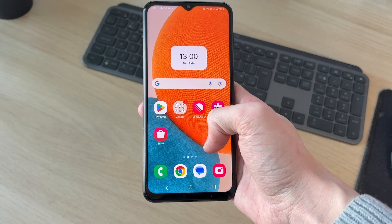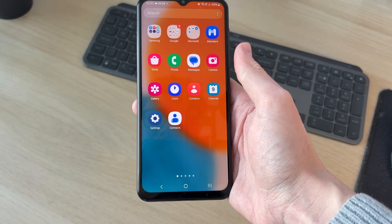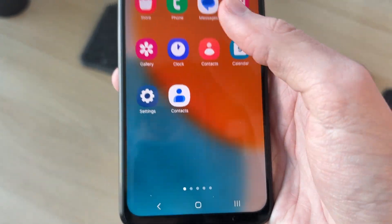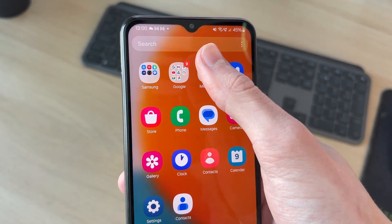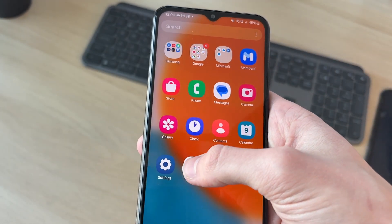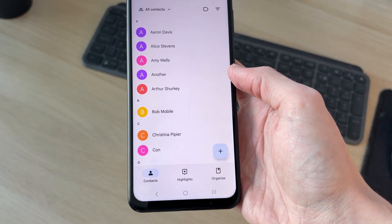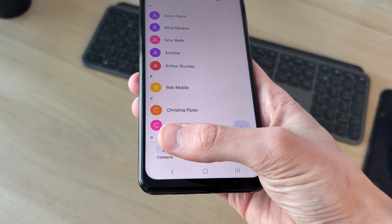To get started, we need to open up the contacts app. You can swipe up to get your apps and find contacts. You can use the search at the top to find it.